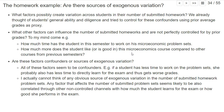But if you think about these two factors, all of them can also influence the exam grades. So if a student has more time to work on the problem sets, they probably also have more time to directly study for the exam. Or if they like microeconomics more, they will also directly study for the exam. So these sources of variation that may not be perfectly controlled by the previous grades also seem to be confounders, rather than sources of exogenous variation.